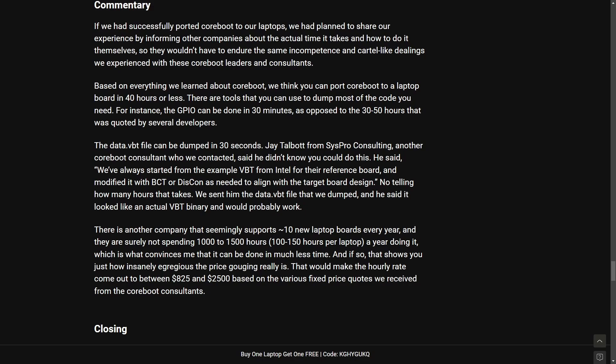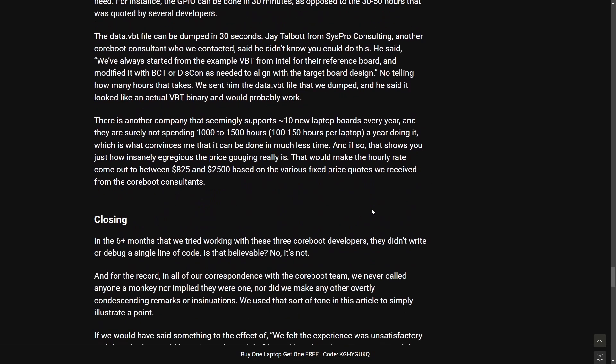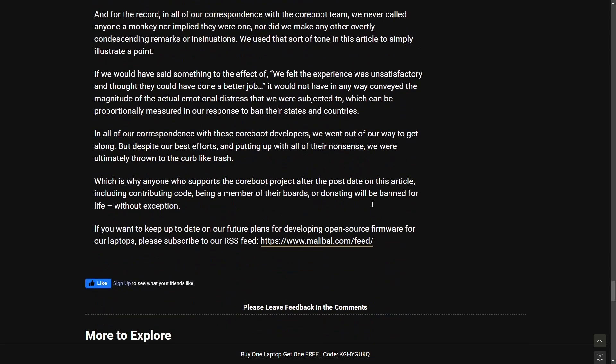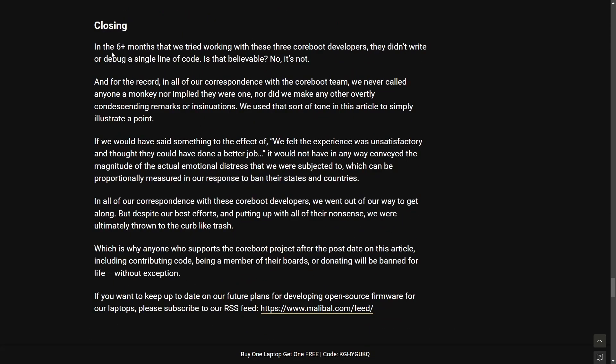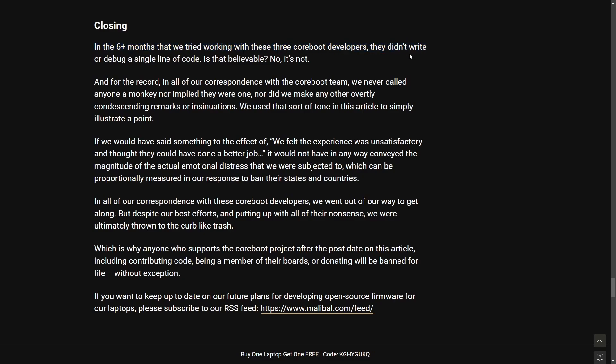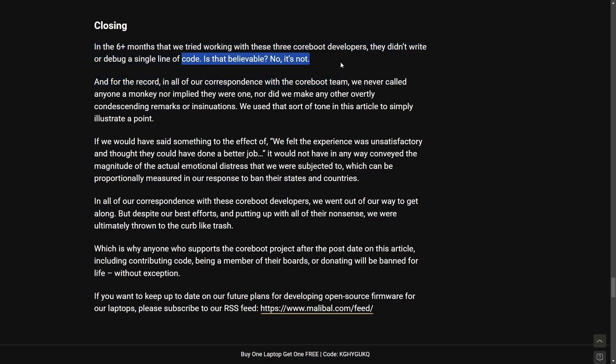While I understand the company's frustration with the high fees, the poor communication, and perceived unethical behaviors from these consultants and project leaders, I don't think they get much of a point across making blog posts like this and dissing everybody. And there's more to read including a closing here. Basically they're saying in the six months that we try to work with these Coreboot developers they didn't write or debug a single line of code. Is that believable? No it's not.